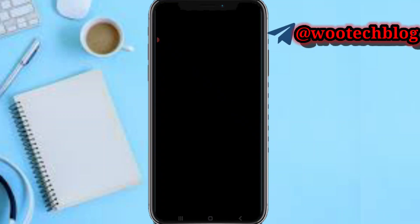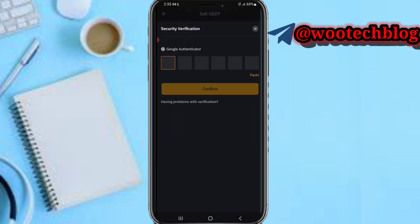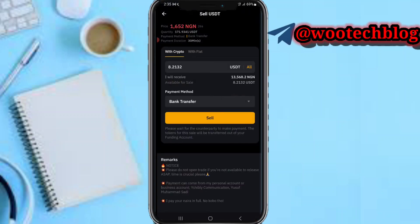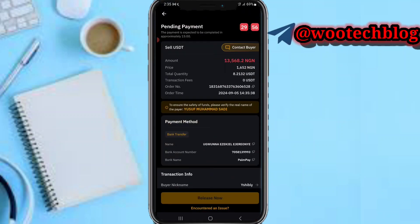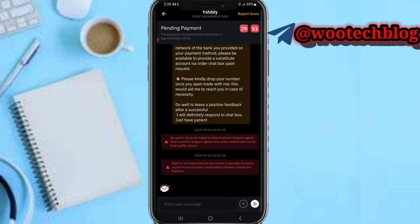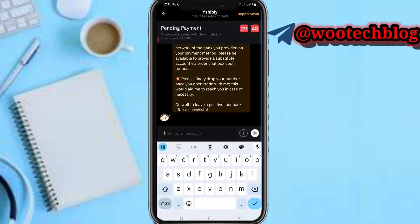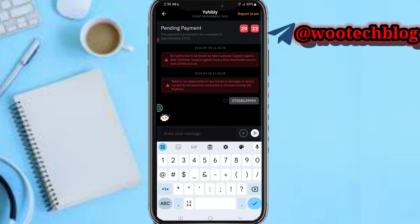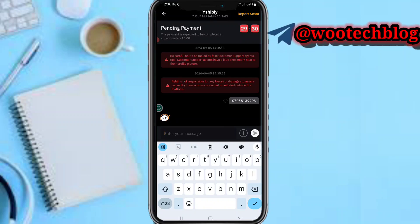Let me verify the order details. Almost every merchant requires you to drop your phone number so they can call you to release the coins after they have sent payment, or in case any issue occurs. If you don't drop your phone number, most merchants will not pay you. I've now dropped my phone number, and we'll wait for the merchant to complete the transaction.